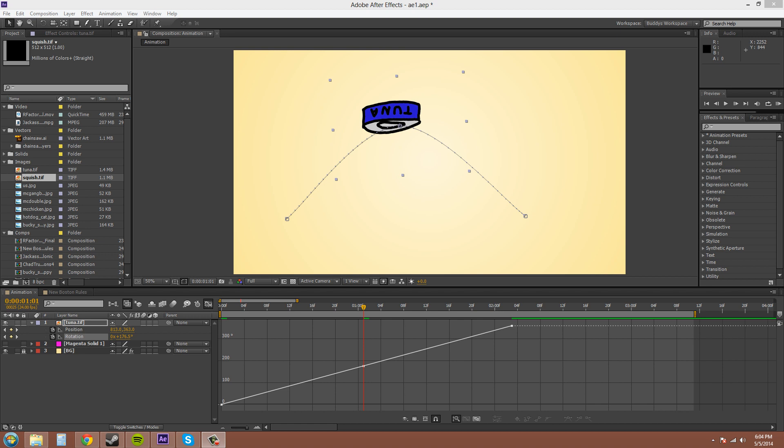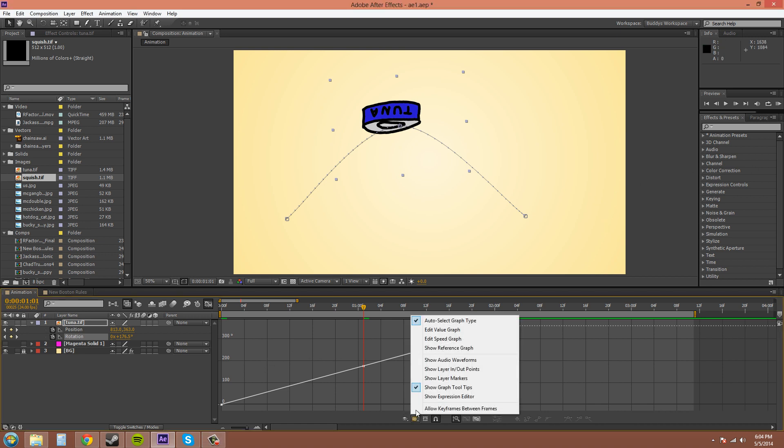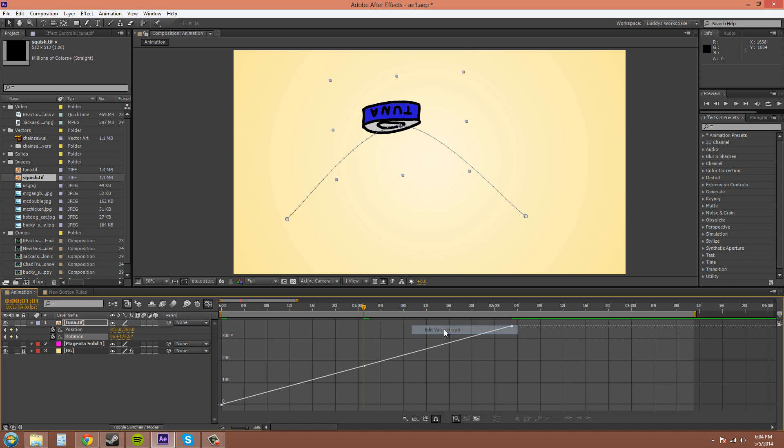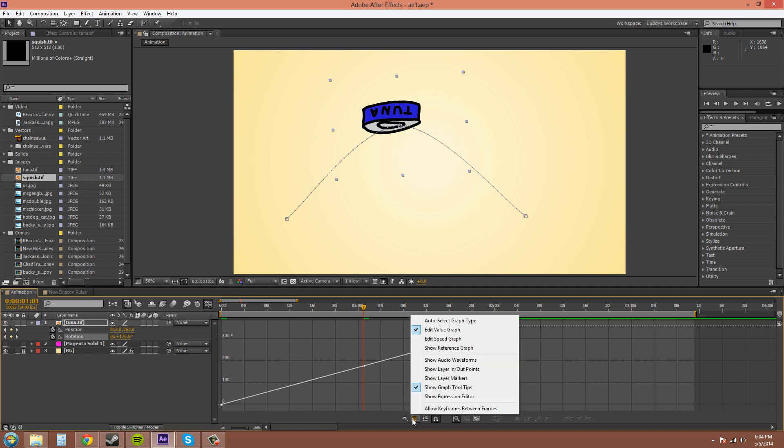Let's head on to this part of the tutorial where I'll show you another type of graph called the speed graph. Right now, the one that we have been editing in was called the value graph. When it auto-selected the graph type, it auto-selected the value graph for us.